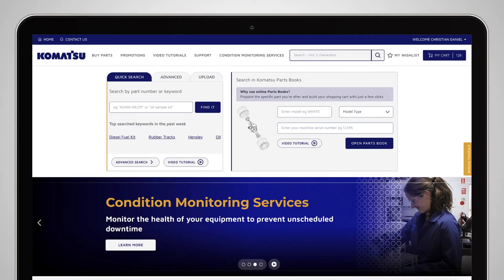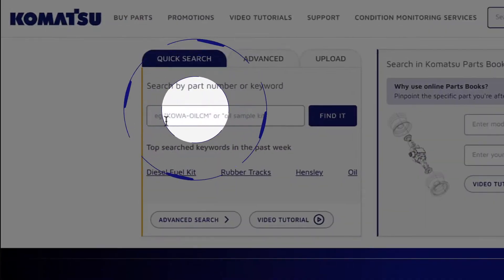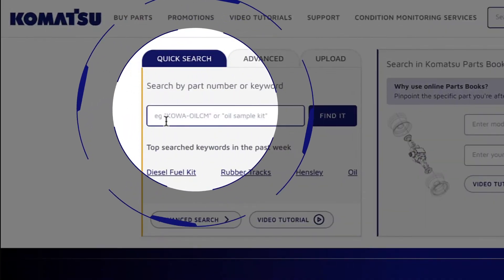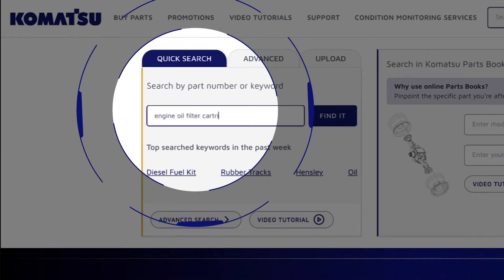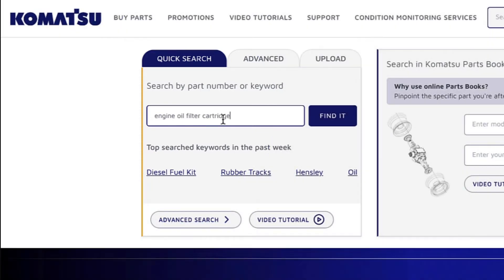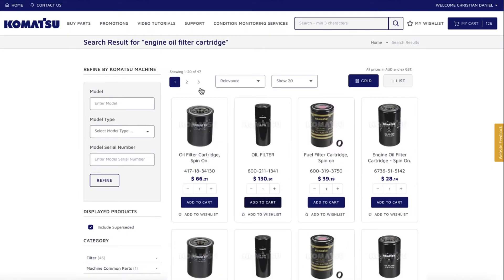There are many different ways you can search for parts on MyKomatsu. Firstly, you can quick search by keyword or part number from the homepage. The next page will show you all of the results from your search.